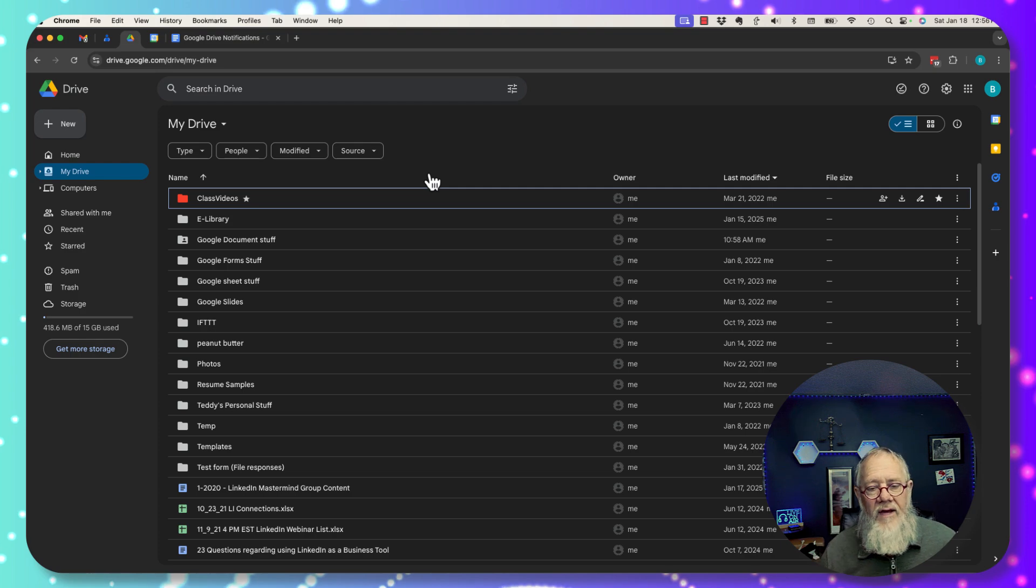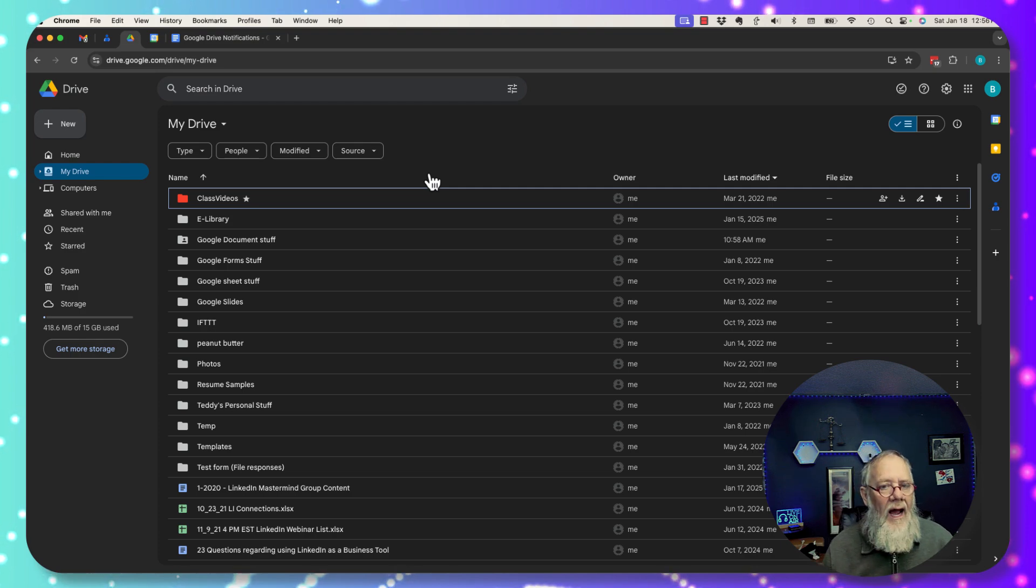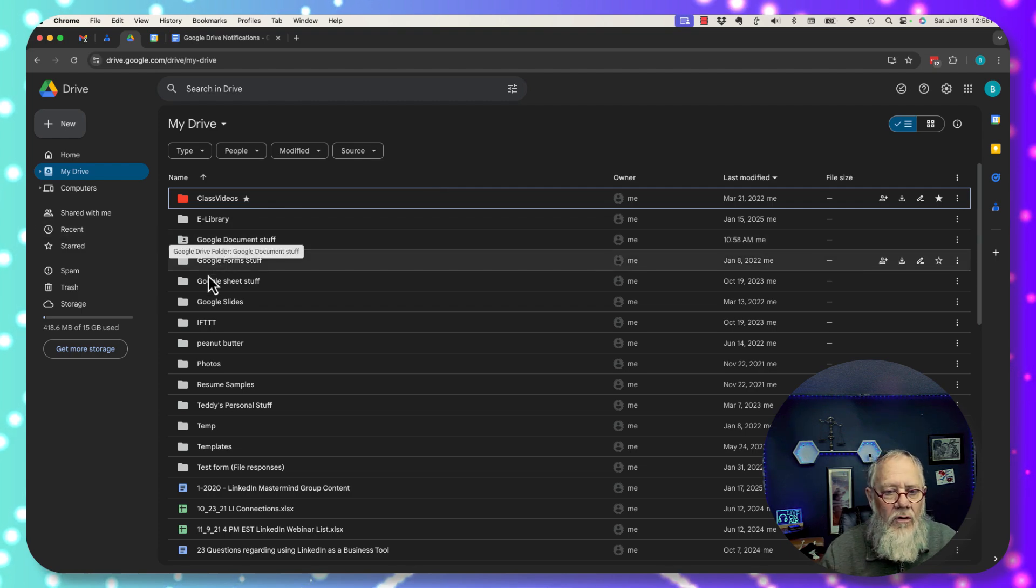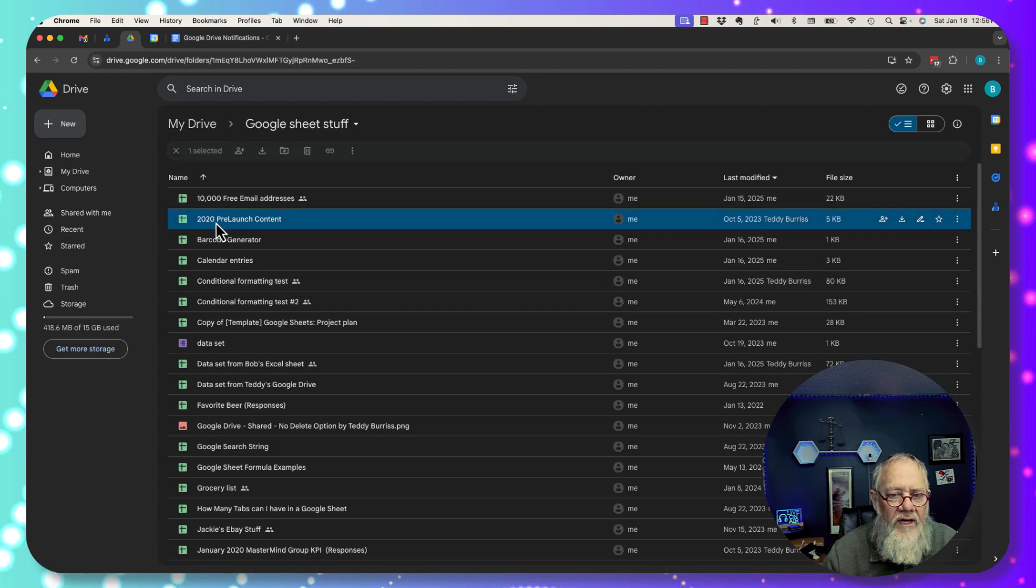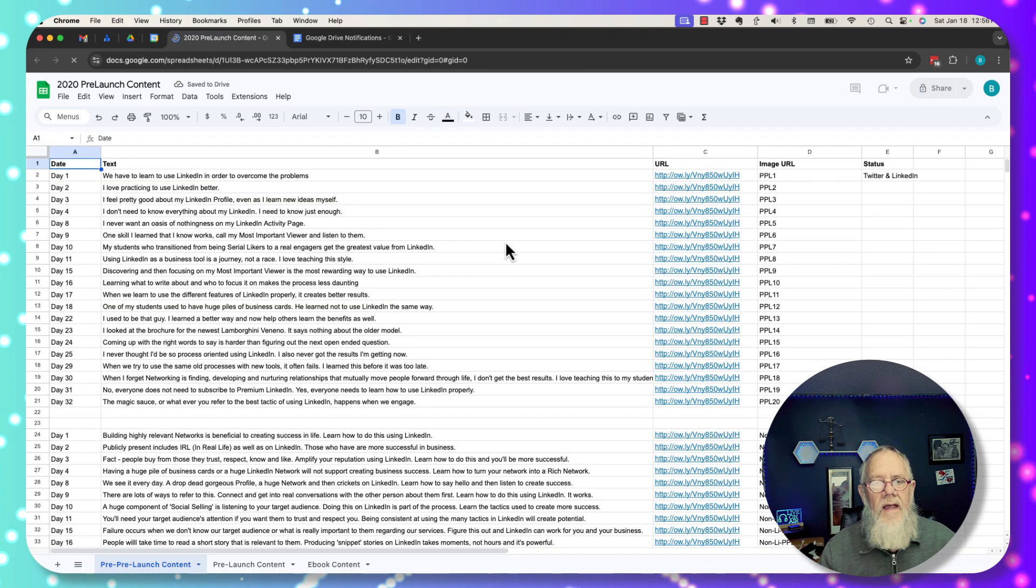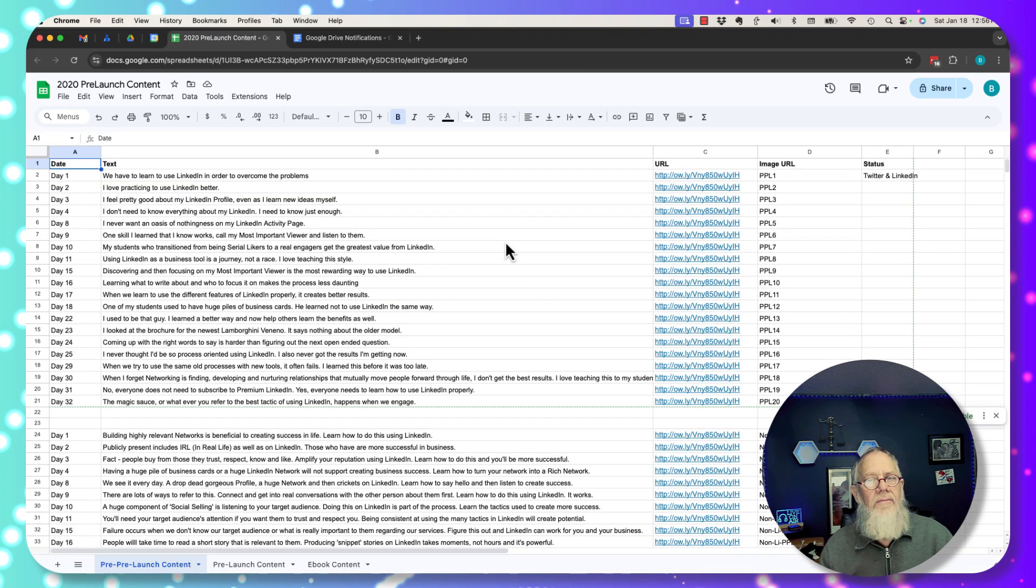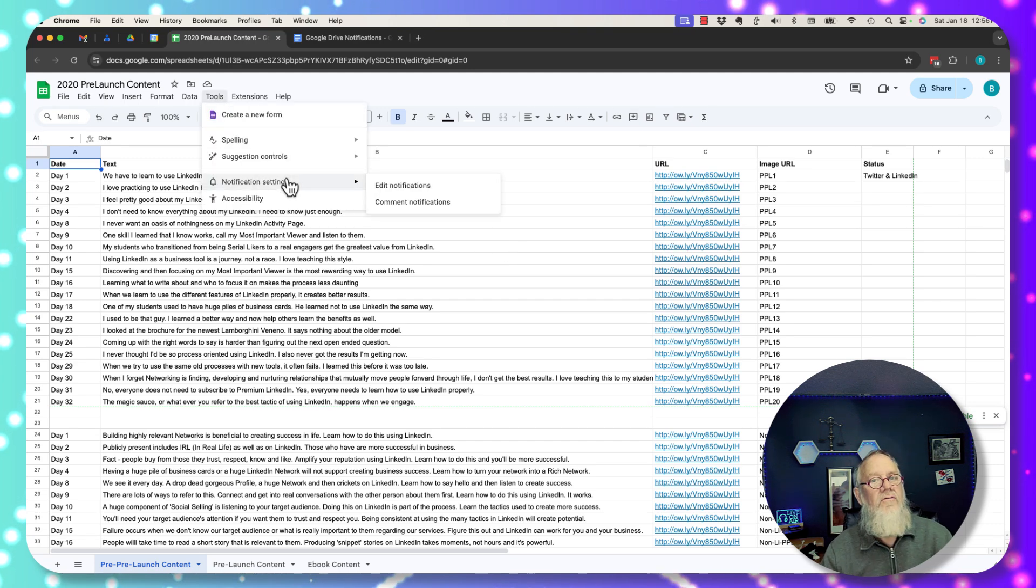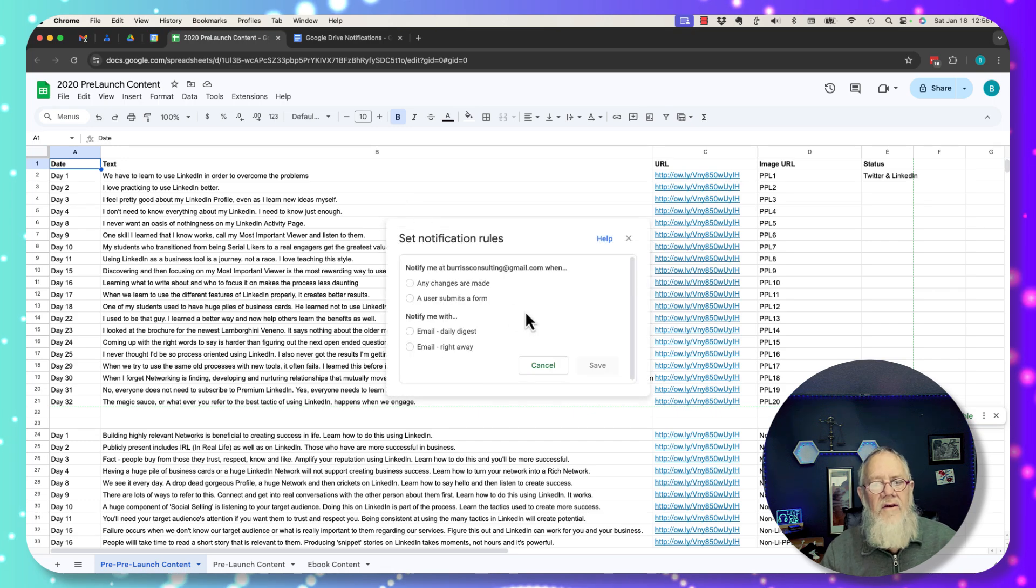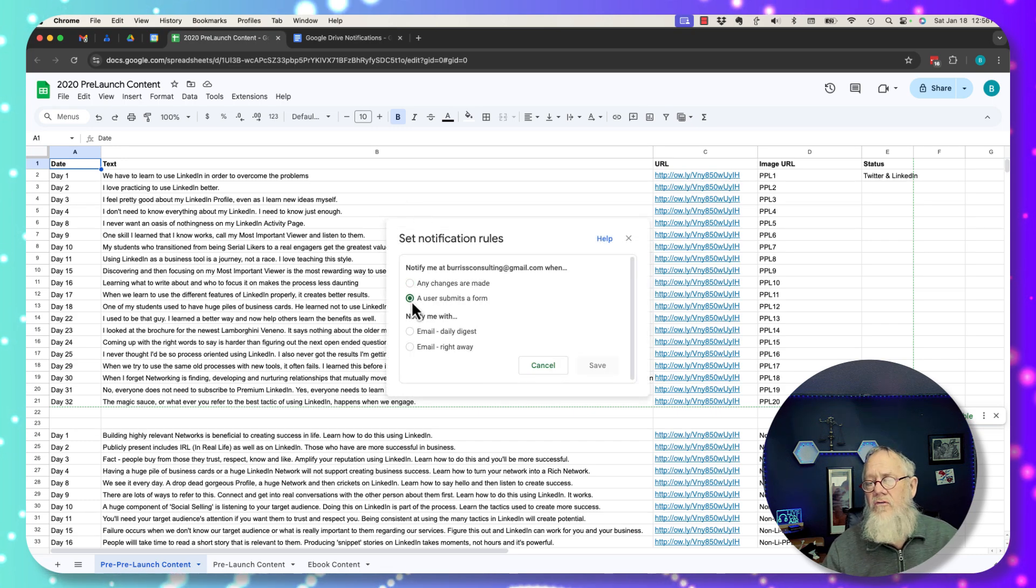Google Drive Notifications. Notifications typically happen at the file level. So if I open up any file, let me go to a Google Sheet. I open up a Google Sheet. In this Google Sheet, and this is the same thing in documents and slides, you go to tools and there's notifications. So you can edit the notification and you can say anytime changes are made or a user submits a form.